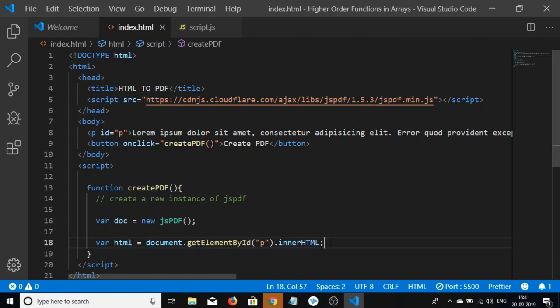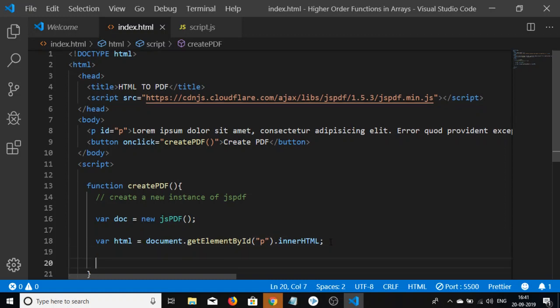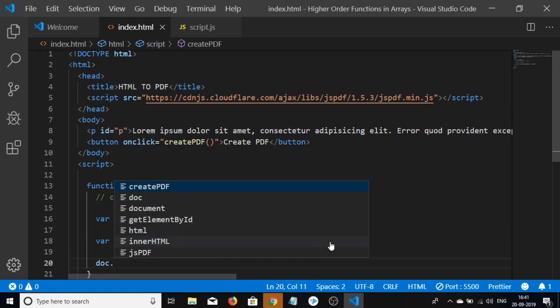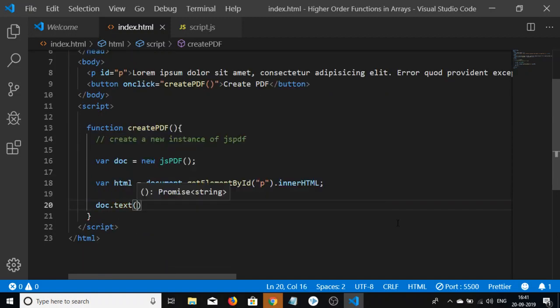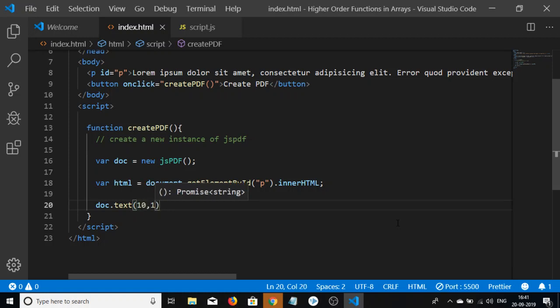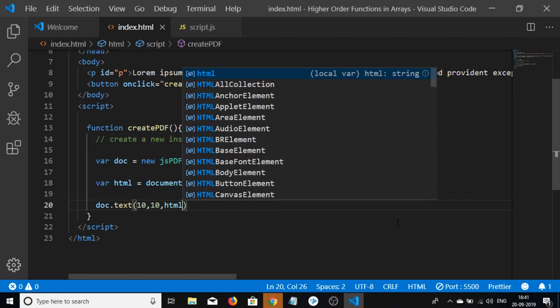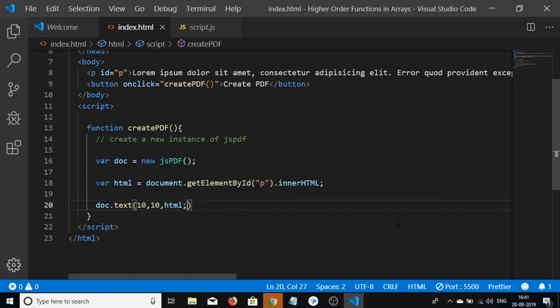Now we add this HTML using the method doc.text. This is a method in jsPDF to add HTML. I'll pass the html variable and give x and y coordinates as 10, 10 to position this HTML.